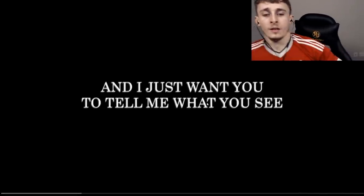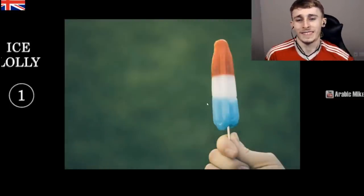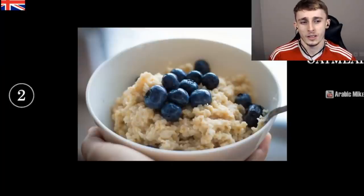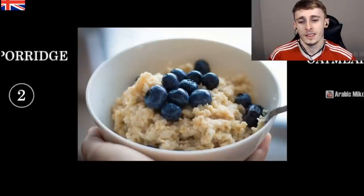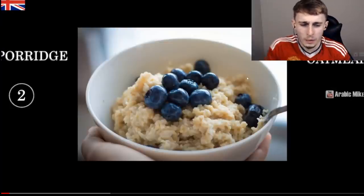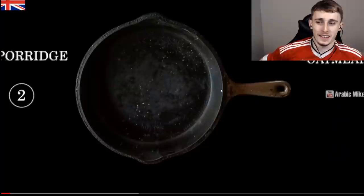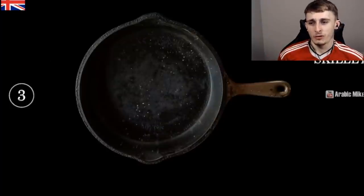The video is showing 40 pictures of food or food-related items. First up: an ice lolly — the US calls it an ice line, we say ice lolly. Then porridge — the US calls it oatmeal. Oatmeal actually makes more sense because it is literally oats, but we call it porridge here. Next, a skillet — we call that a frying pan.